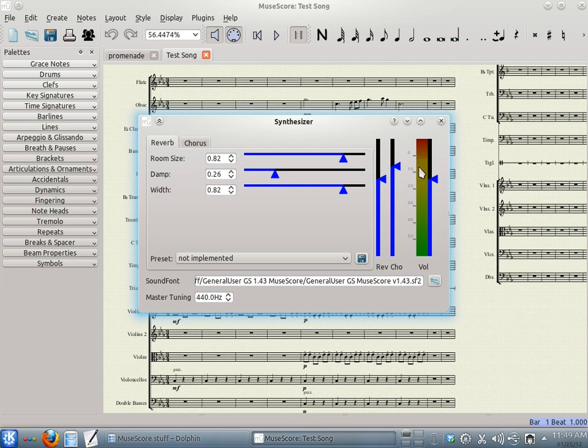Then, we're going to completely turn off the chorus. And that should do.